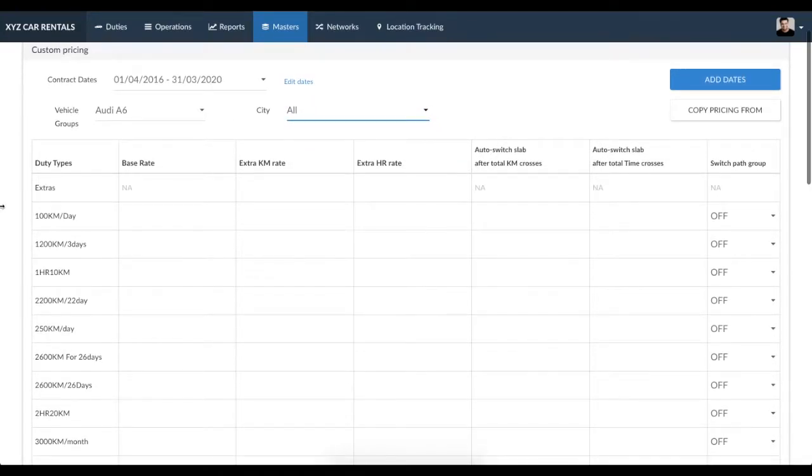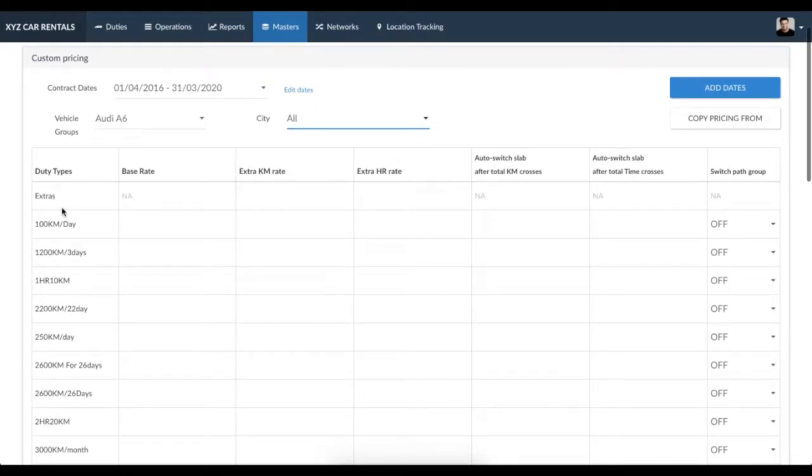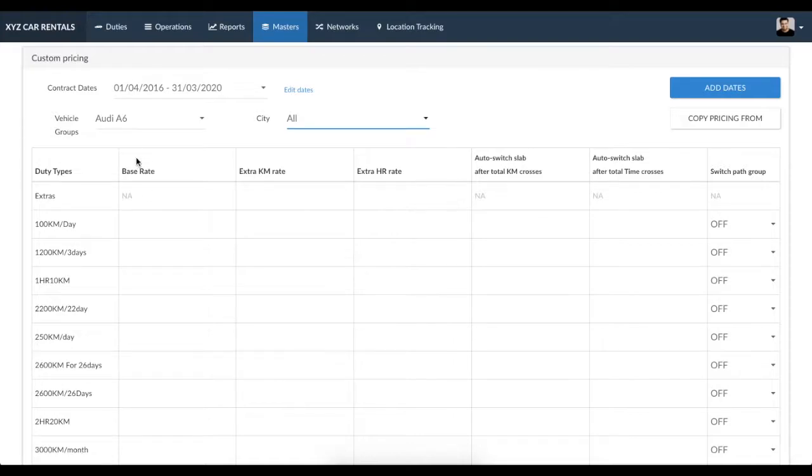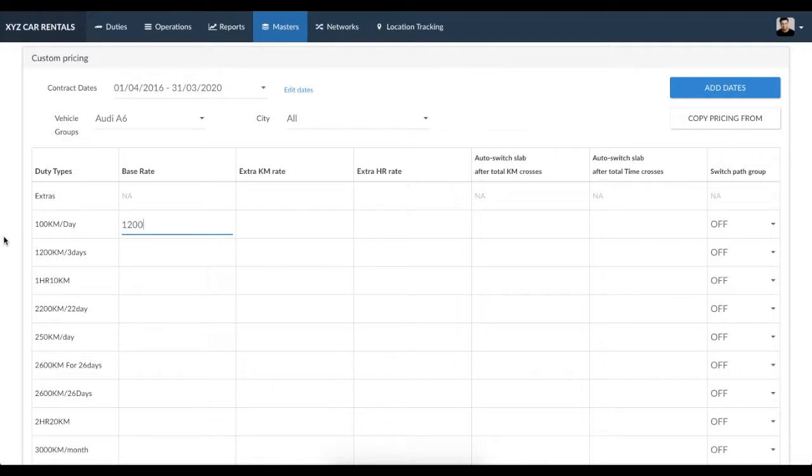You will find that each of the duty types you have created are visible as rows in this table. The first column is base rate. Here, enter the base rate of the duty type for the vehicle group you have selected.